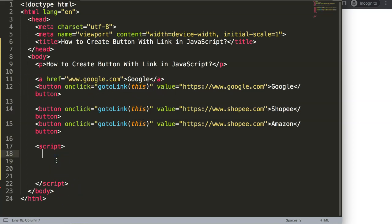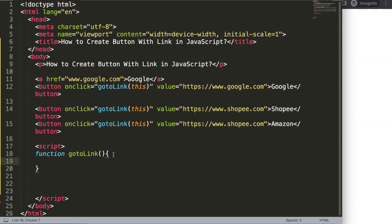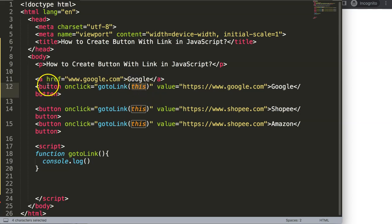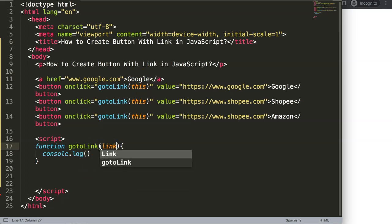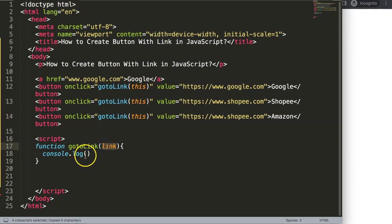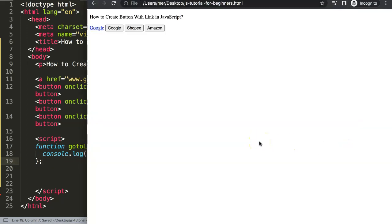Let me create the function. The function is called goToLink — when onclick fires, it triggers this specific function. What I want to do is pass 'this' as an argument and use it as a parameter called 'link'. Then I'll do a console.log of 'link', and the console log will show us exactly what we clicked on. Let me save this and refresh.